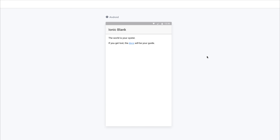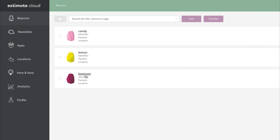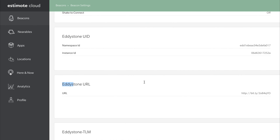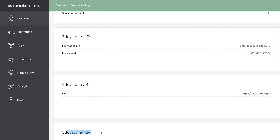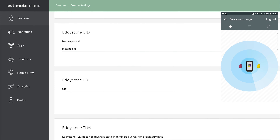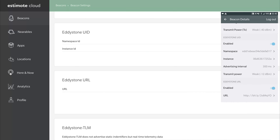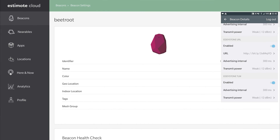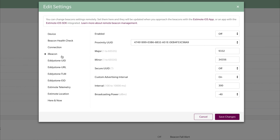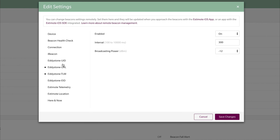Inside of the Estimote cloud we can enable Eddystone for our Estimote location beacons. Over at cloud.estimote.com you should have a list of beacons. I'm going to select the beetroot beacon, and from within this beacon I've enabled Eddystone UID, Eddystone URL, I've also given it a URL, enabled TLM, and telemetry. You can also edit from the mobile application on the app store. To edit the beacon settings, scroll back to the top and click 'edit settings'. I've got all the Eddystone stuff enabled and I suggest you enable it too, as we'll be using the Eddystone protocol within this series.